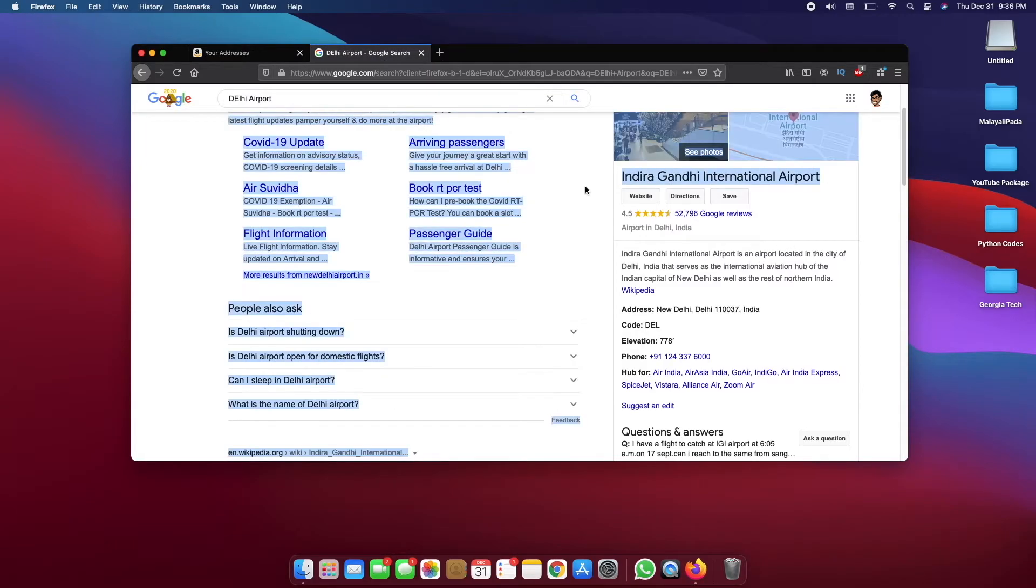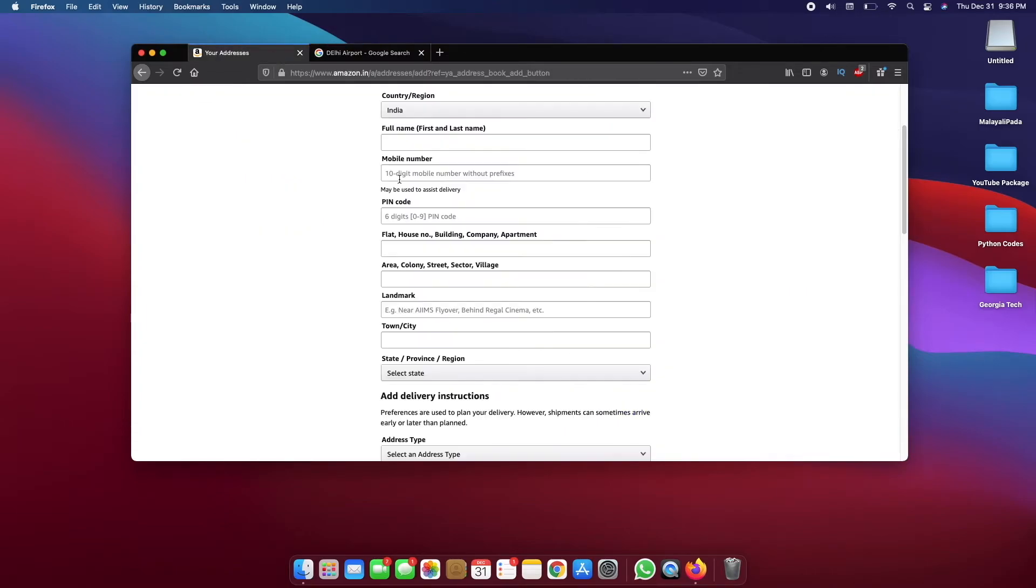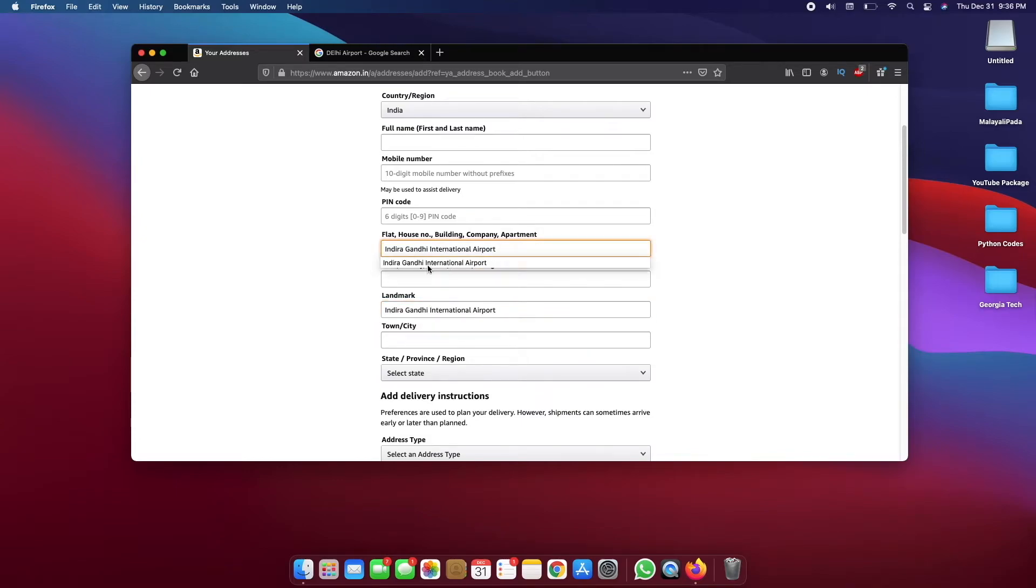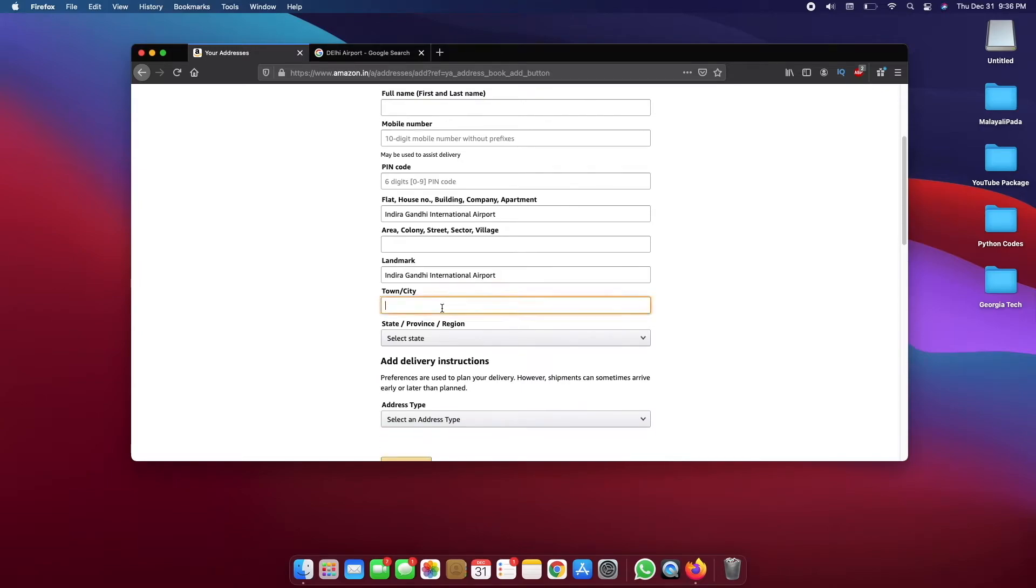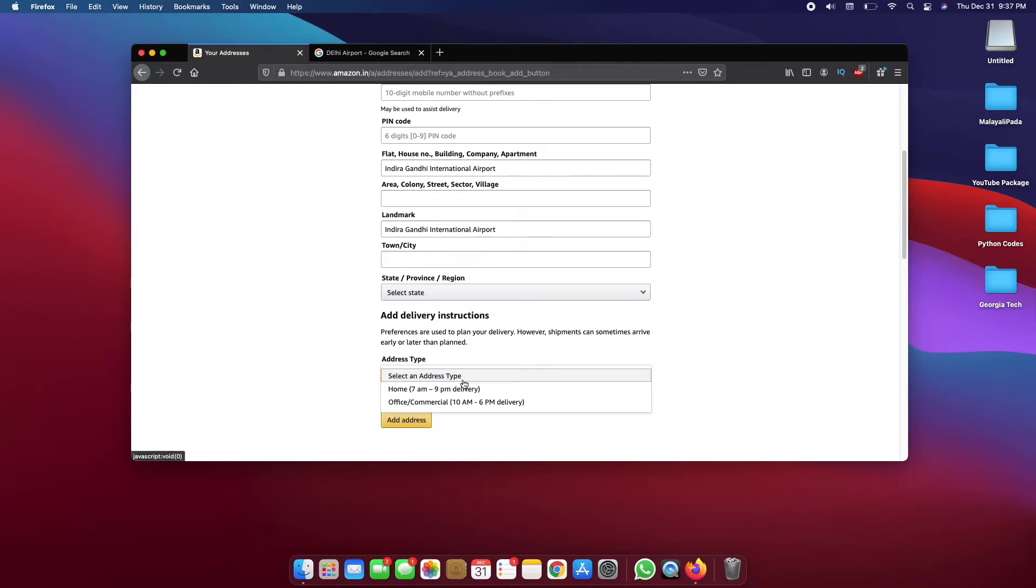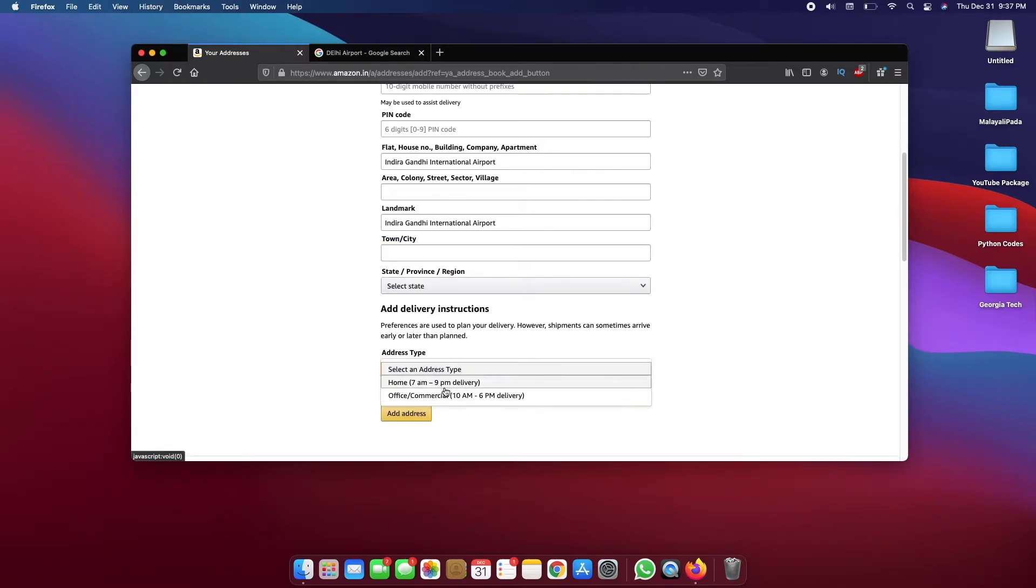So let me just show it to you just so it'll be easier. So for the landmark you need to put this here, you need to put this here again for flat house number. You can ignore area colonies street sector, all that stuff, and for this town city you're going to put New Delhi and then the state will be Delhi and then the address type is going to be home. Make sure you set that as home.